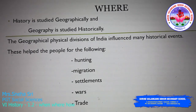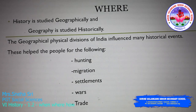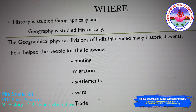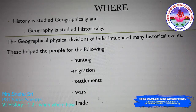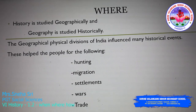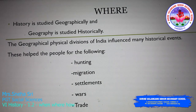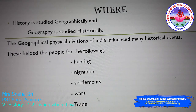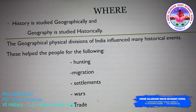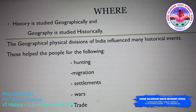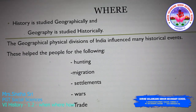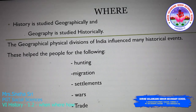And geography is studied historically. That is, from the ancient period to the present date, we have seen and faced so many changes around us as well as on the earth. These changes of the earth are to be studied with respect to history. That is why geography is studied historically.